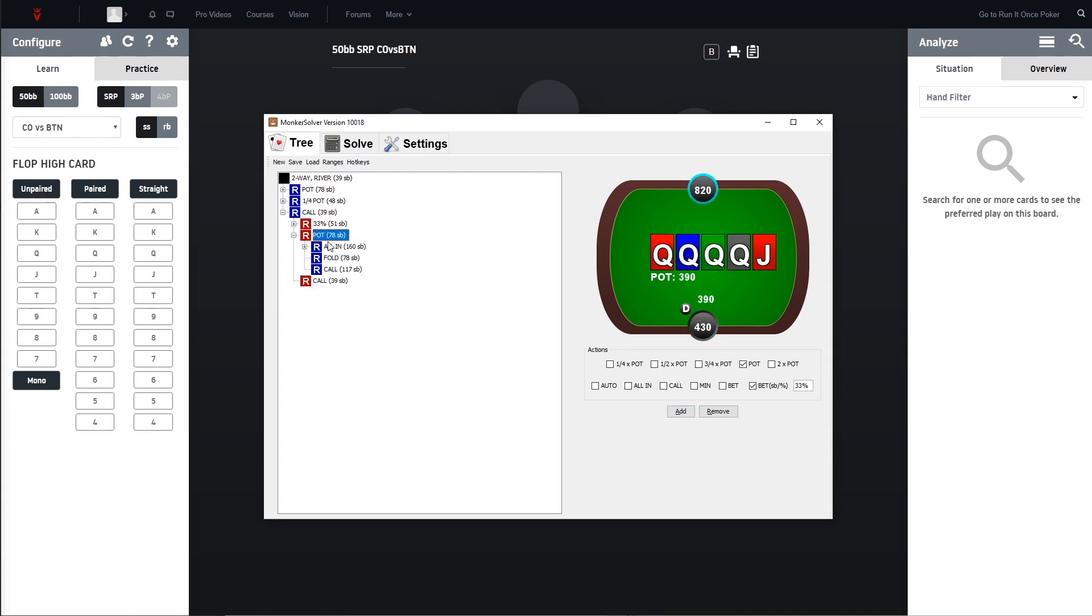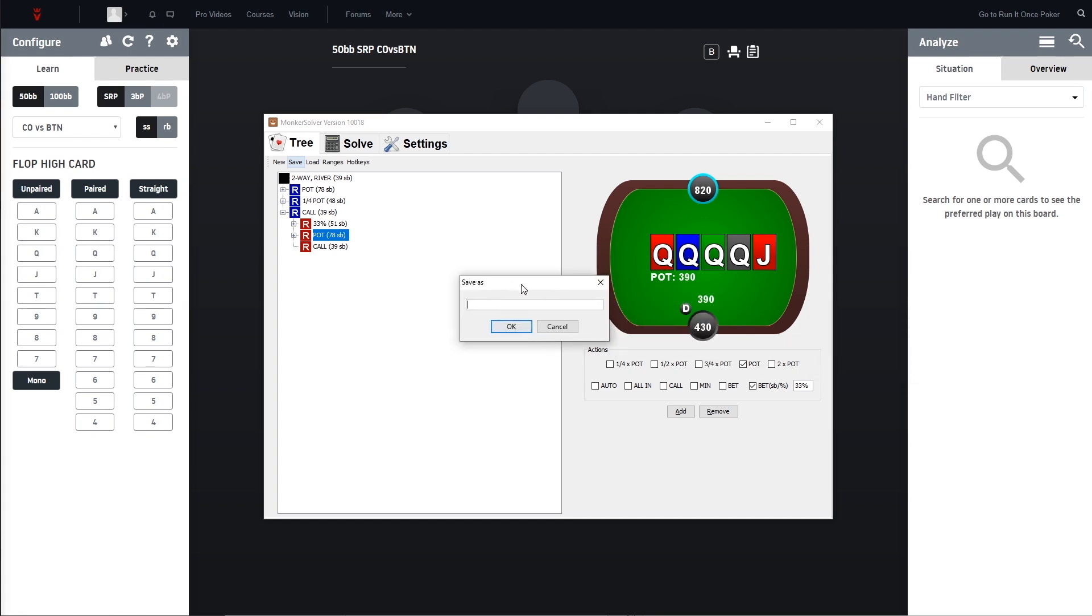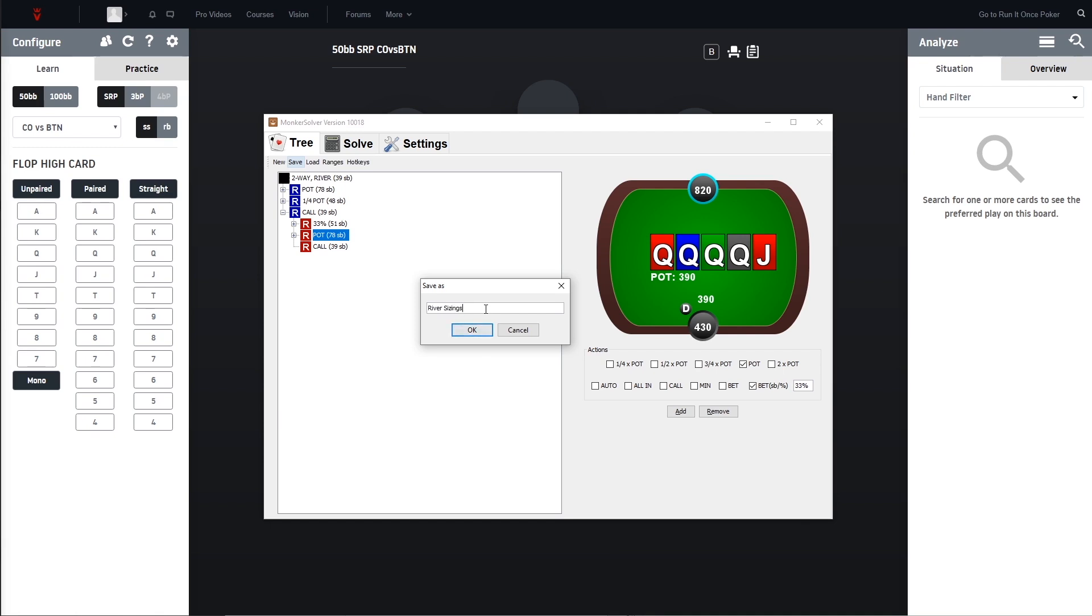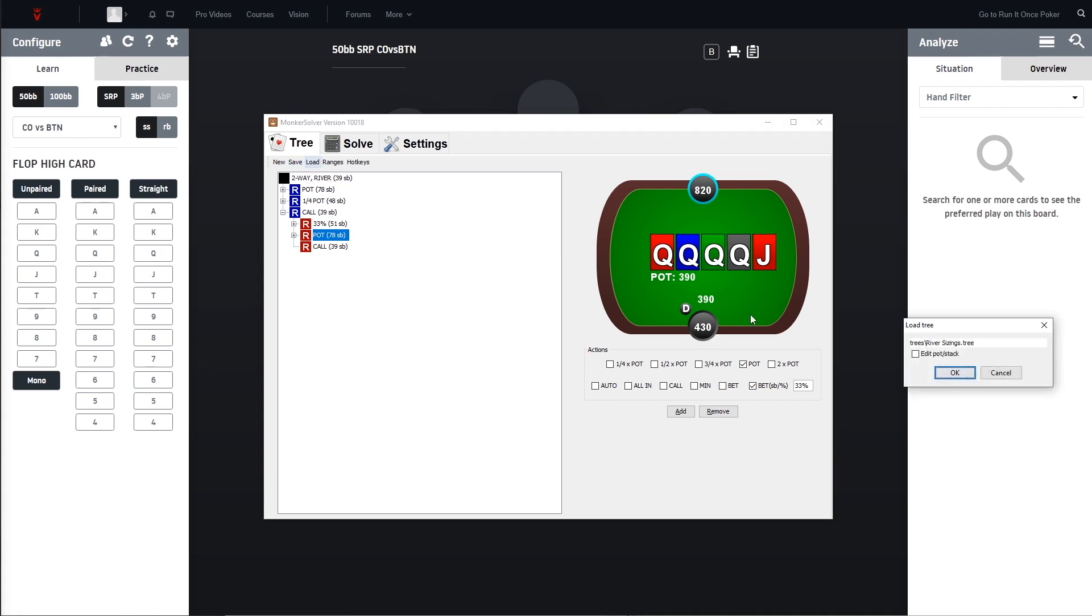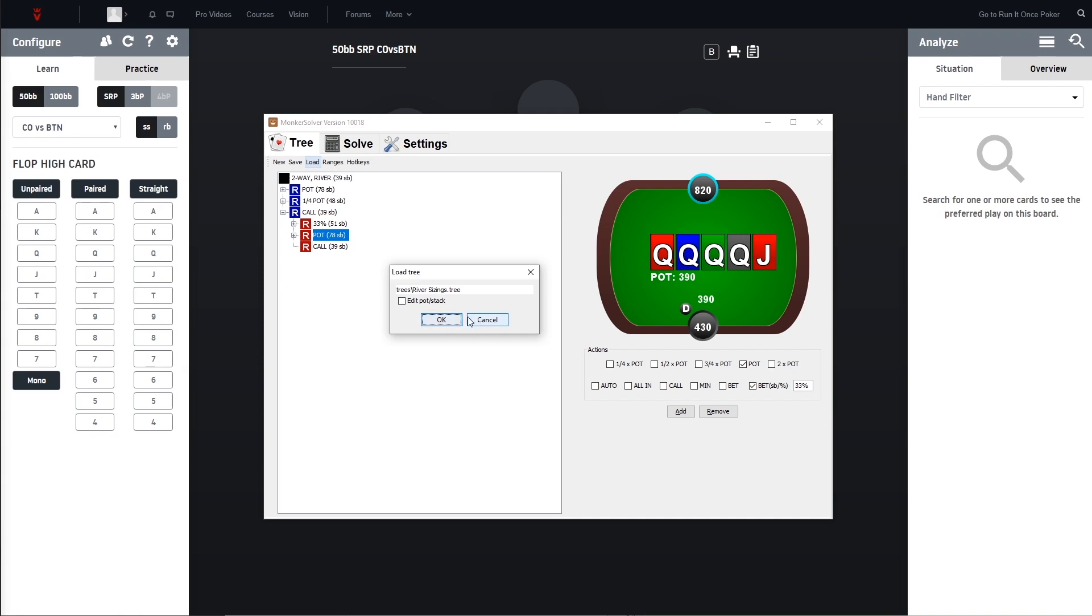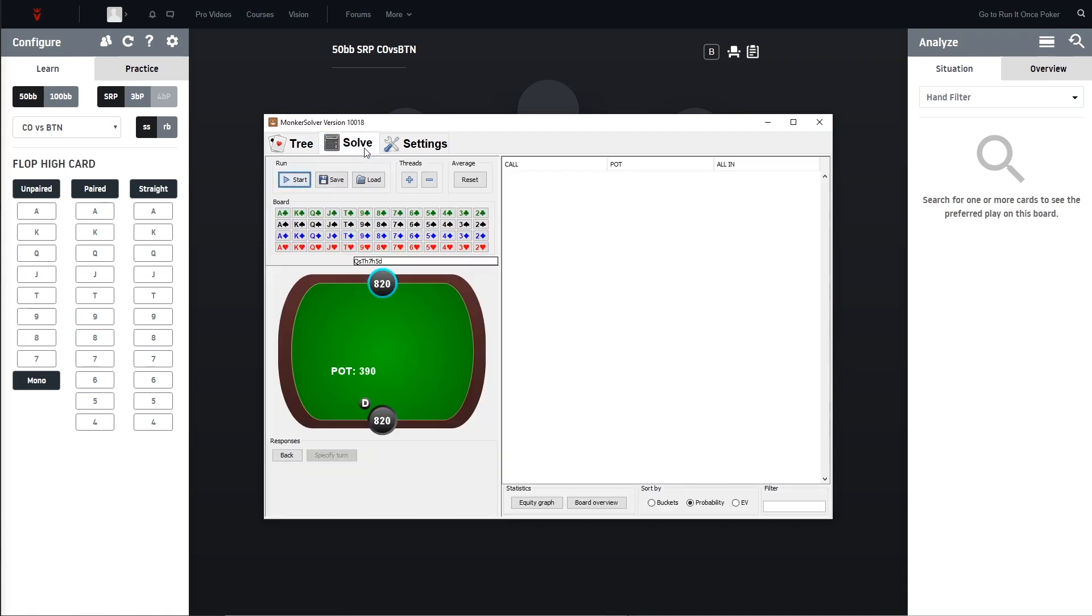The rest should be fine and this is by the way only needed to do once for every set of bet sizings you want to have for every tree, because then you can go ahead and save, let's say 'river sizings'. For the next times you just go on load and now you can select the river sizings and press OK. So now we set up the tree, we set up the ranges.